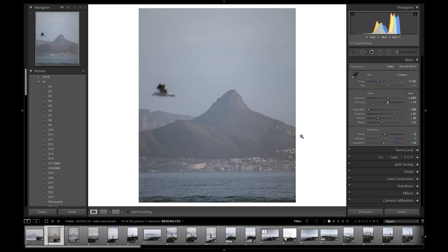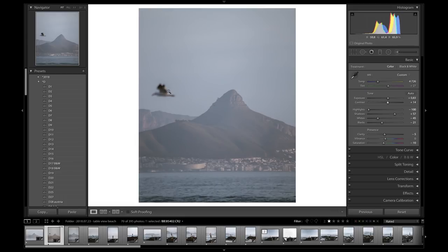Starting off my tutorial in Lightroom as I usually do, I'm gonna start with this really simple picture that I have of Lion's Head in Cape Town, South Africa. A beautiful picture, but we have the seagull that's just flying past. Even though it's meant to do that, I'm just gonna be using this as an example to show you how to get rid of objects that you might find in your picture.